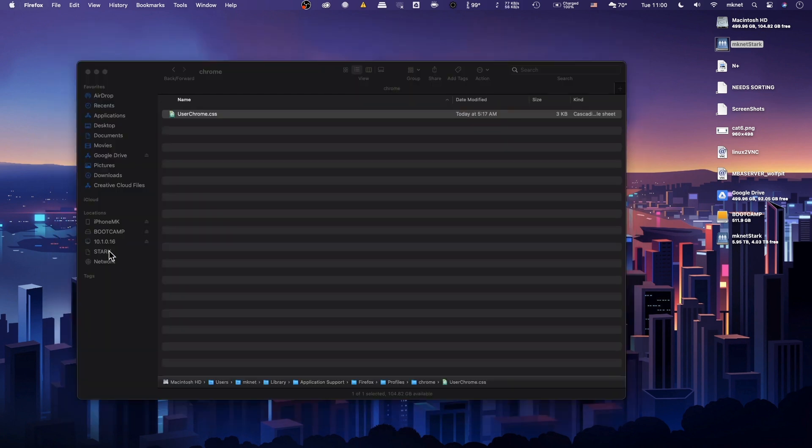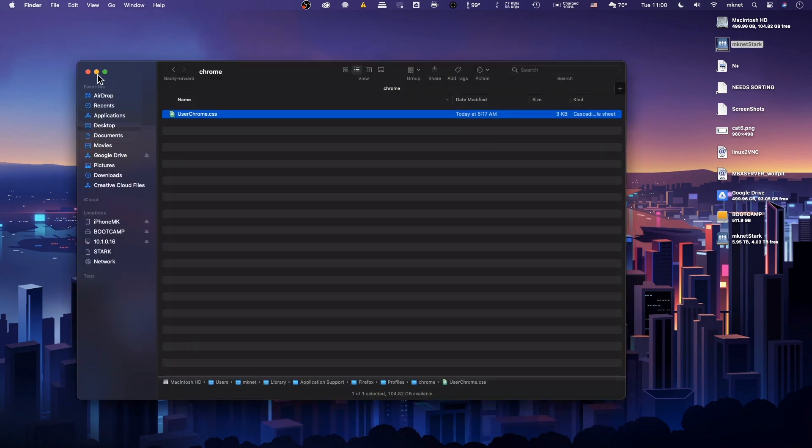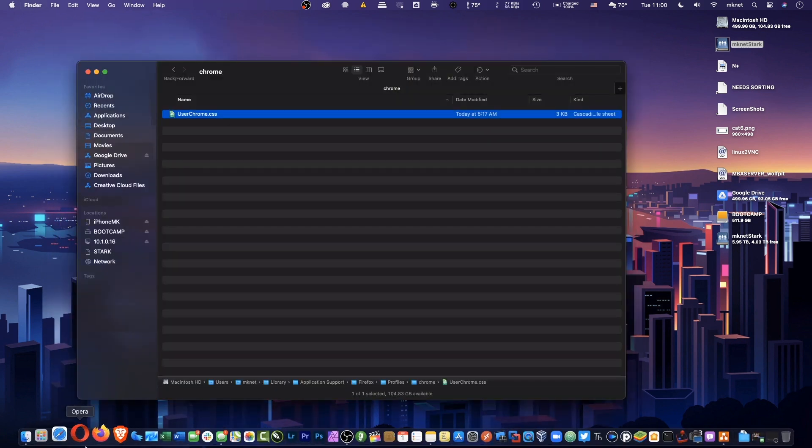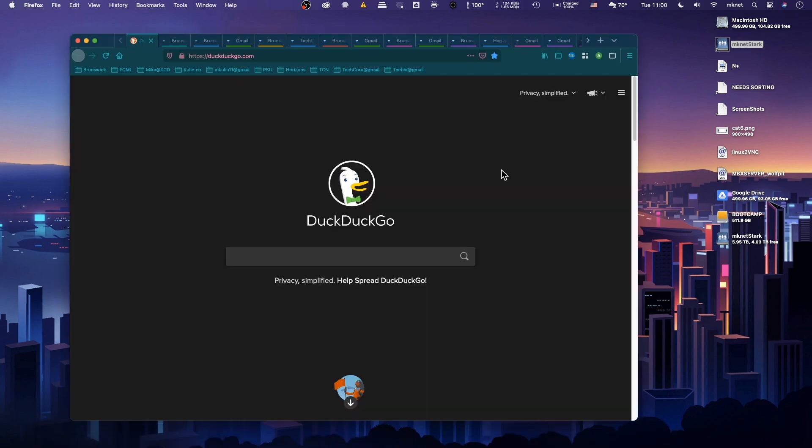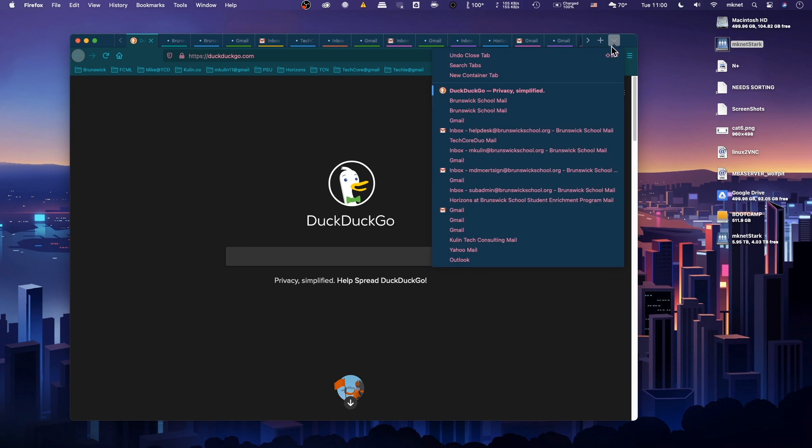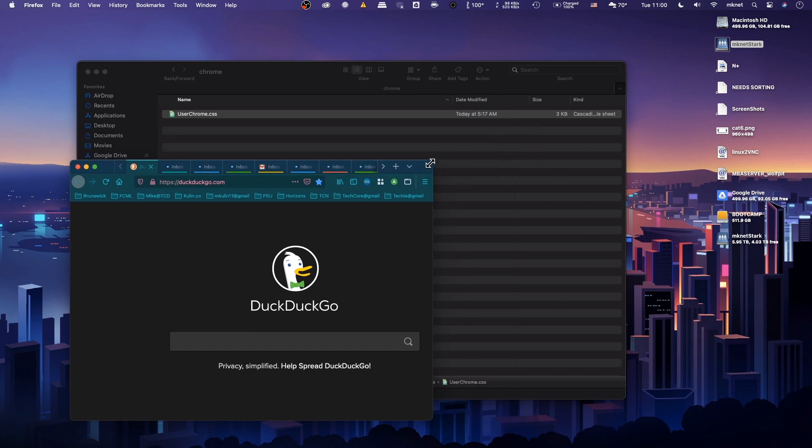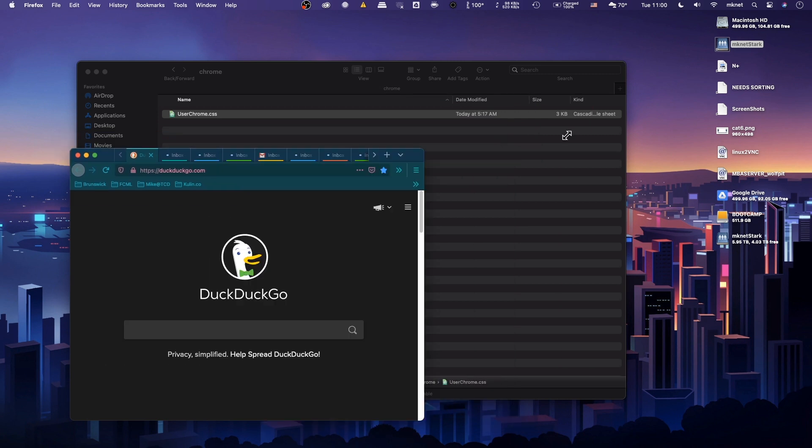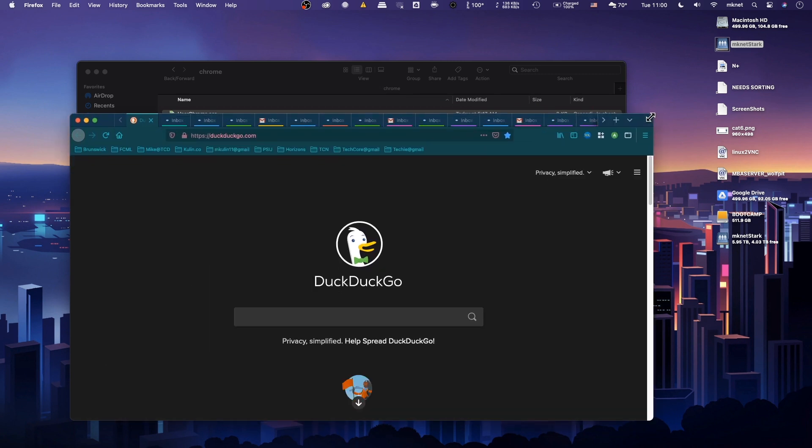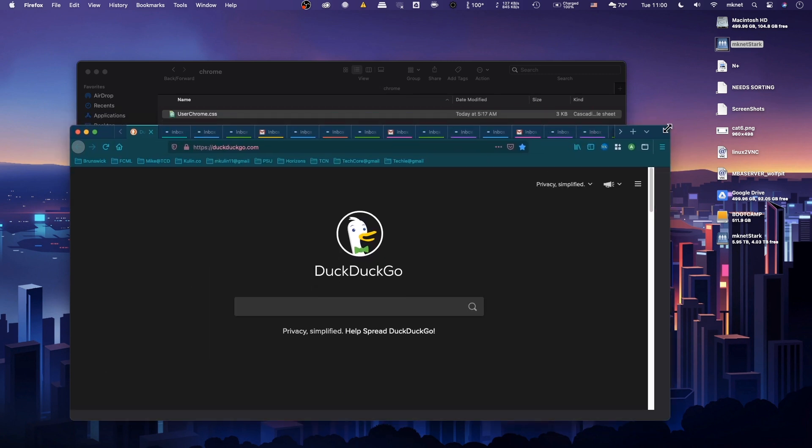And relaunch it. Now, on my first trial here, you can see that for some reason it didn't work. Let's go back into that profiles folder and figure out what actually happened.